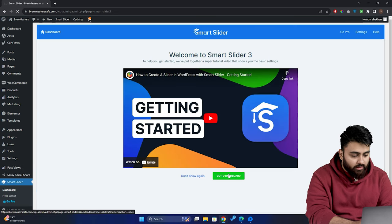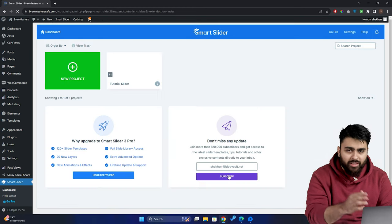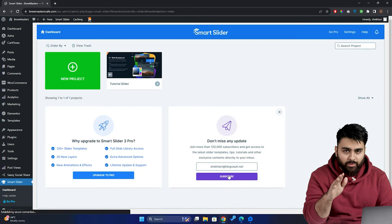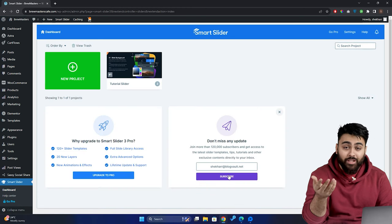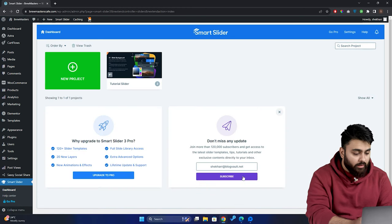Now, let's click here and go to the dashboard, and the user experience is pretty simple here, and we can create whatever slider we want. So let me show you how.